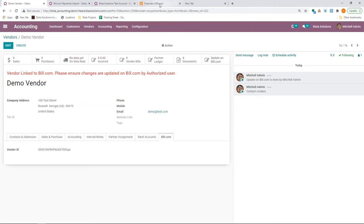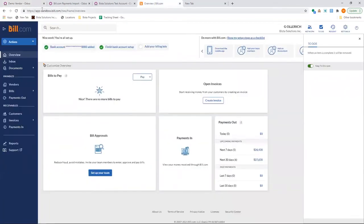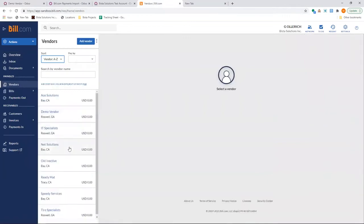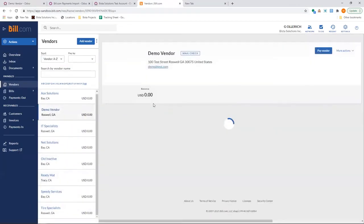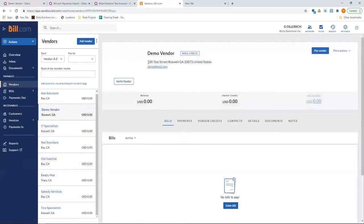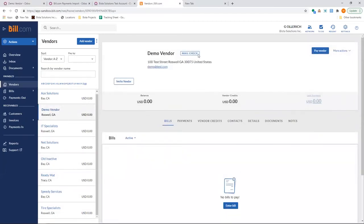you need to ensure that it is updated on Bill.com. If I move to Bill.com in the sandbox version, if I go to vendors, I can find that vendor created. And you can see that it's mail check.